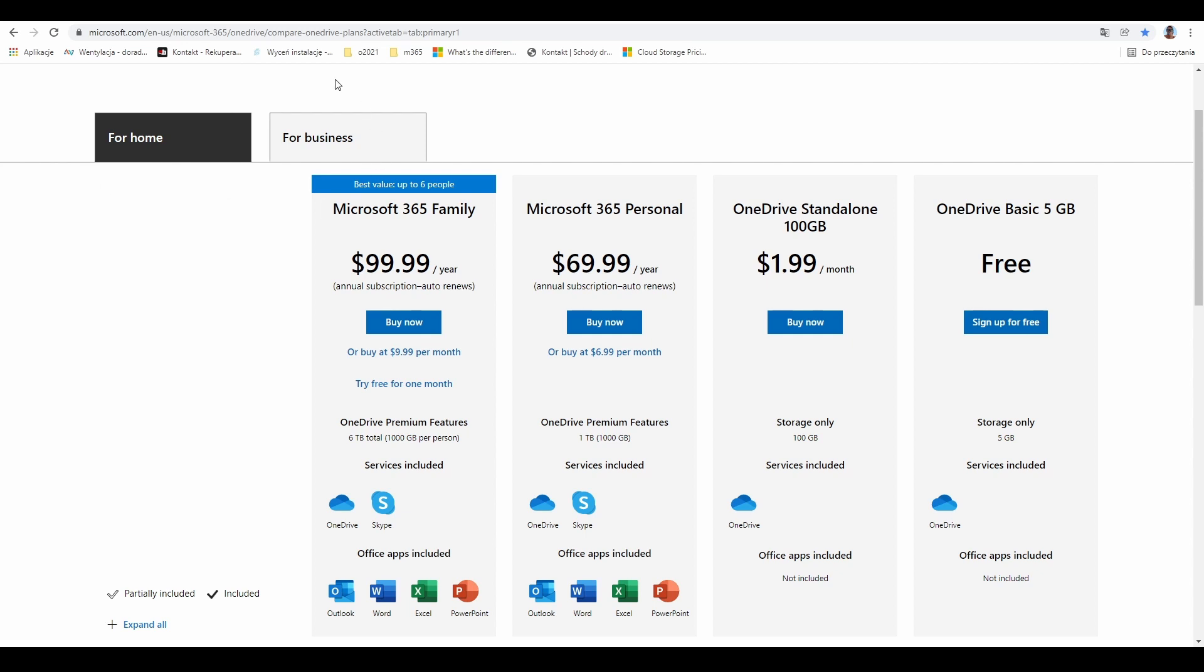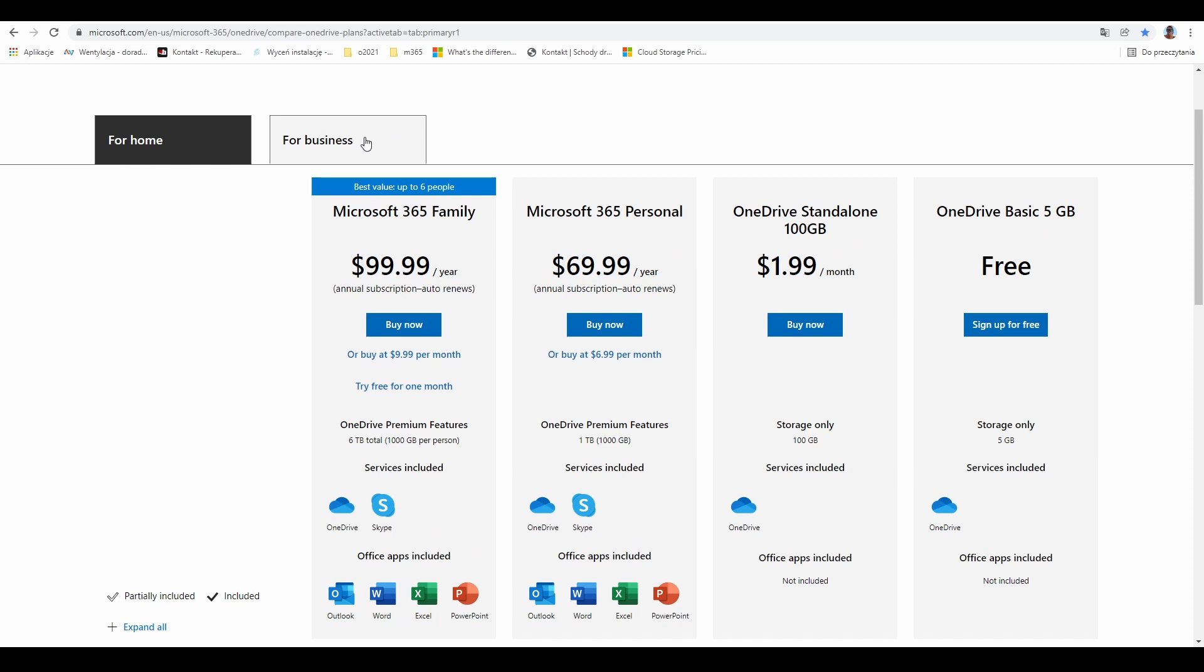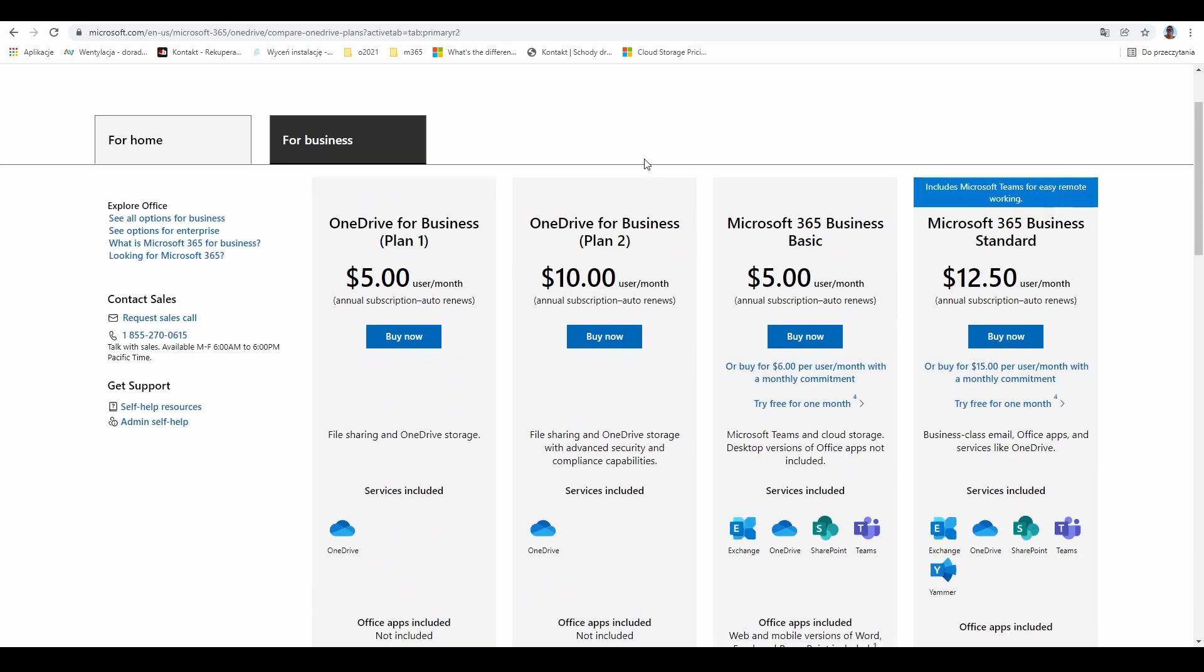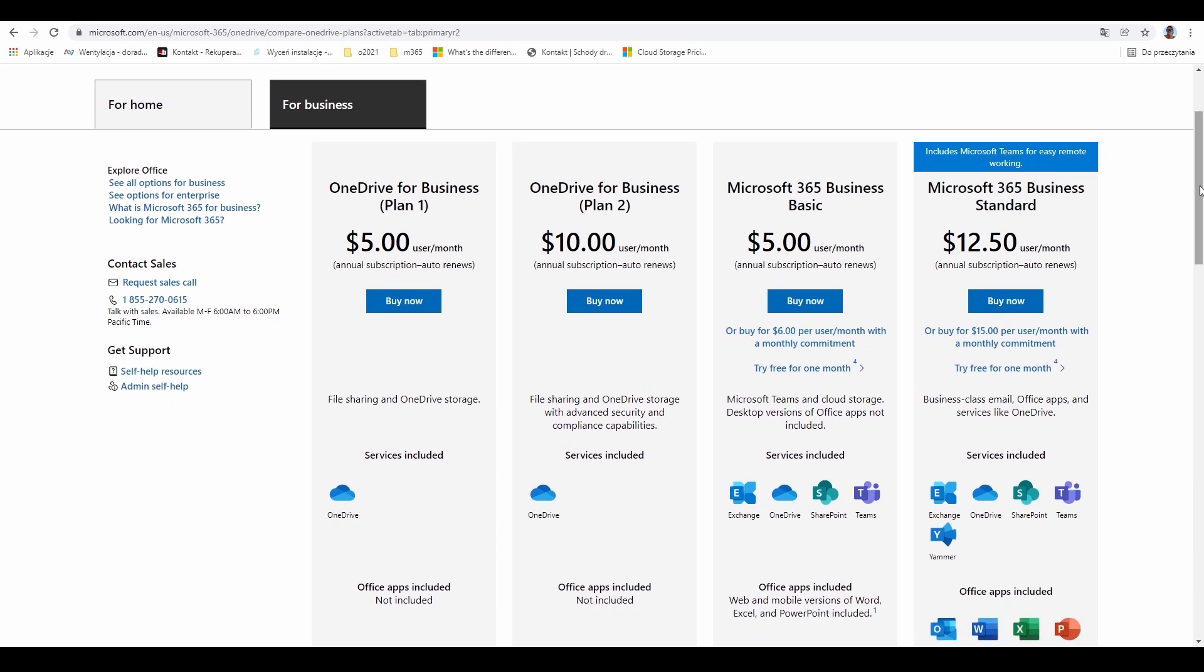You can also switch to the business tab and check the possibilities. For business, the subscription model is a bit different because you'll be paying every month per user.